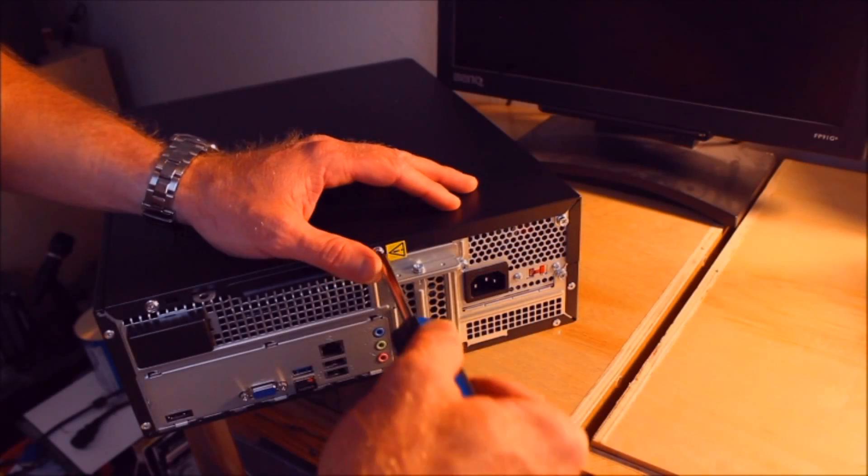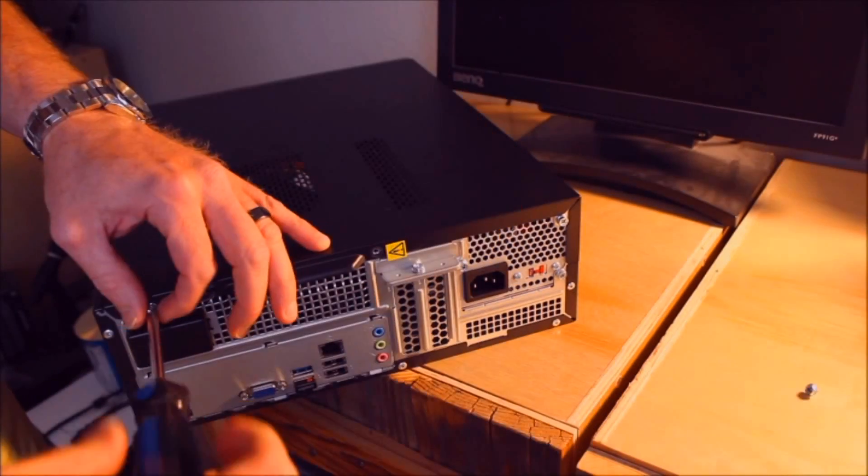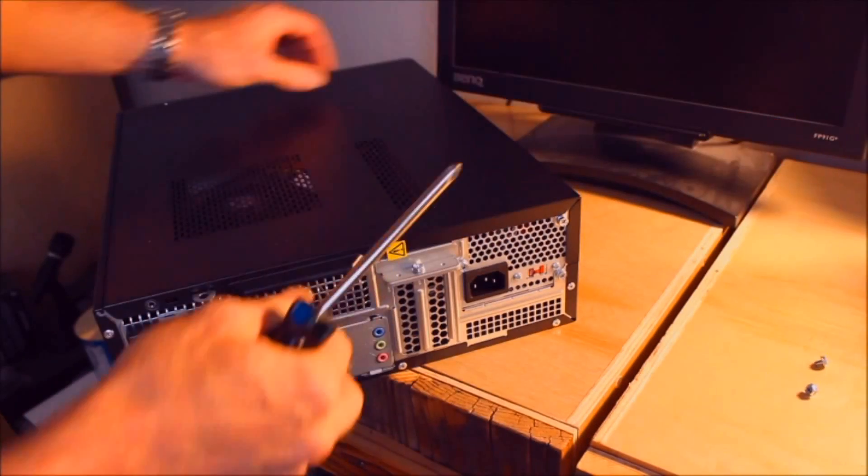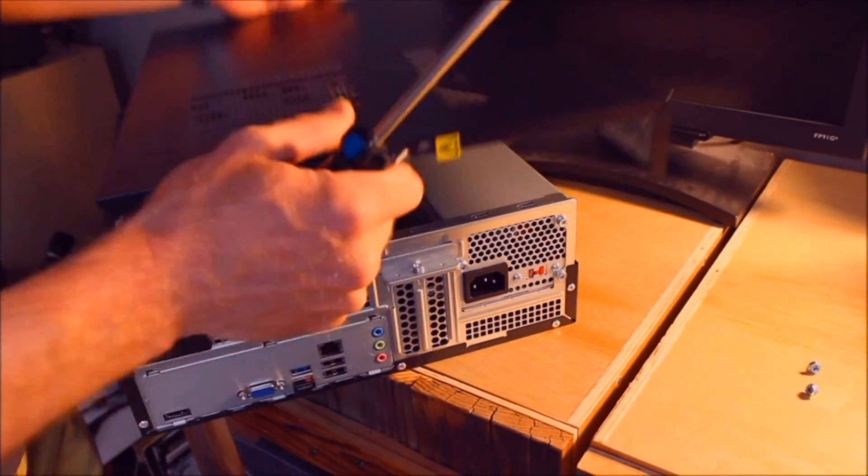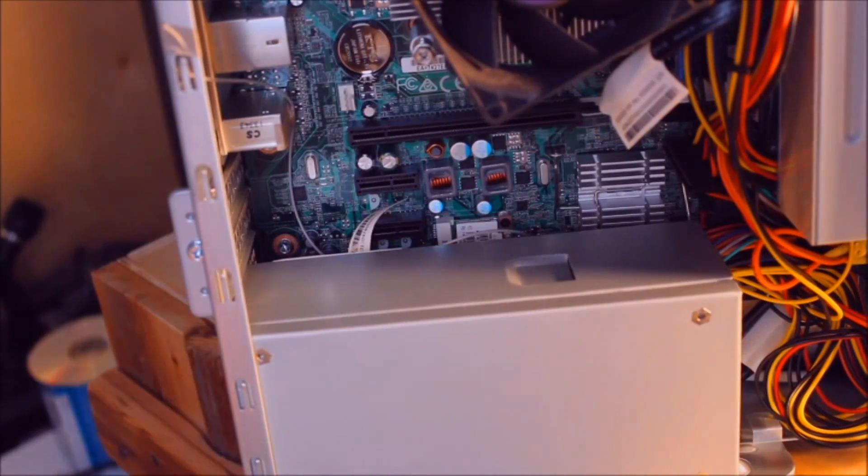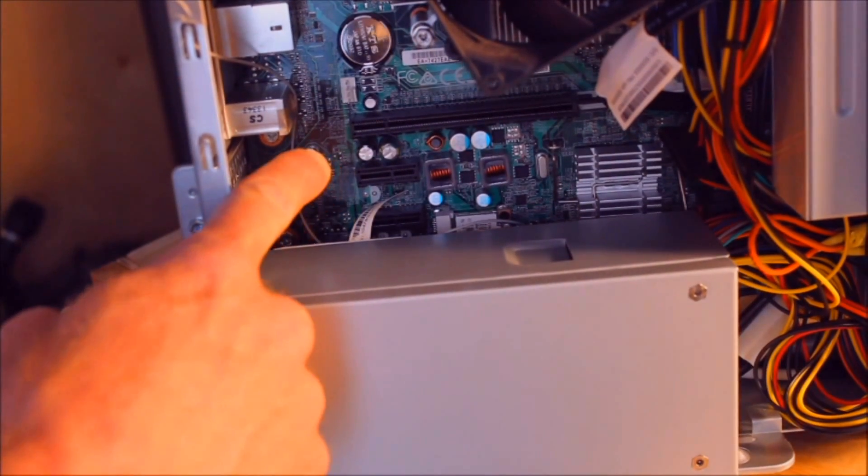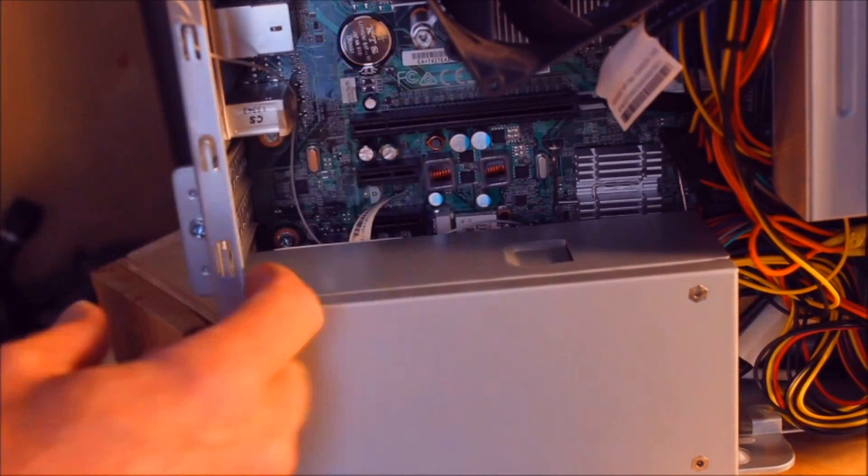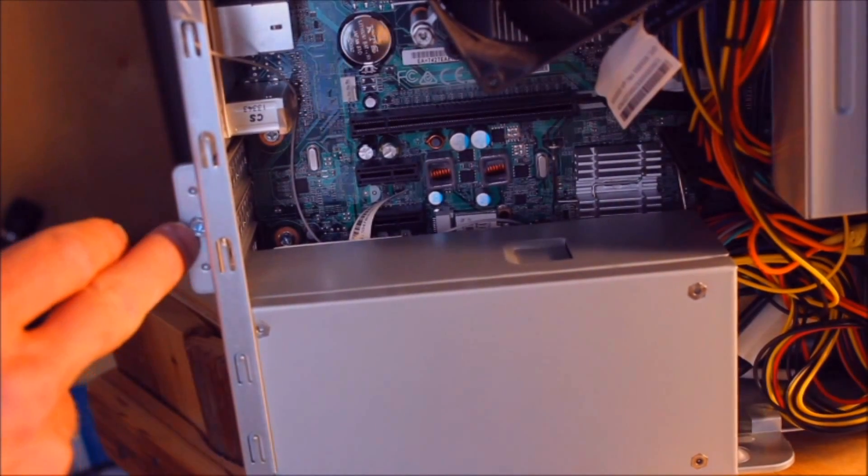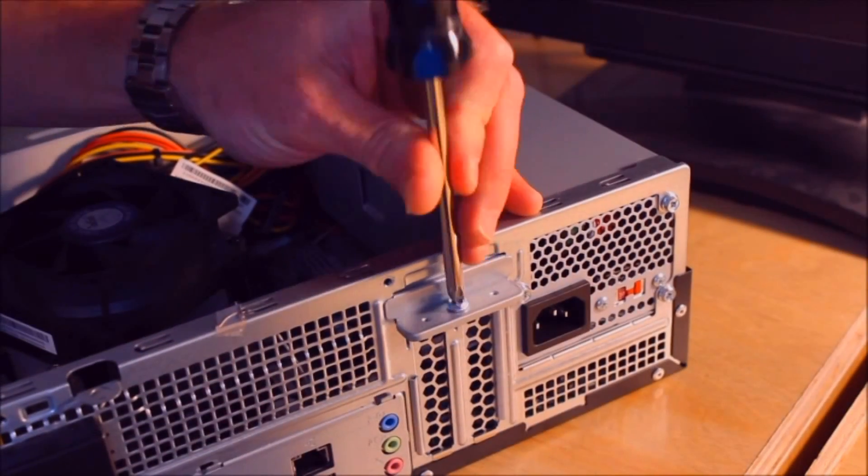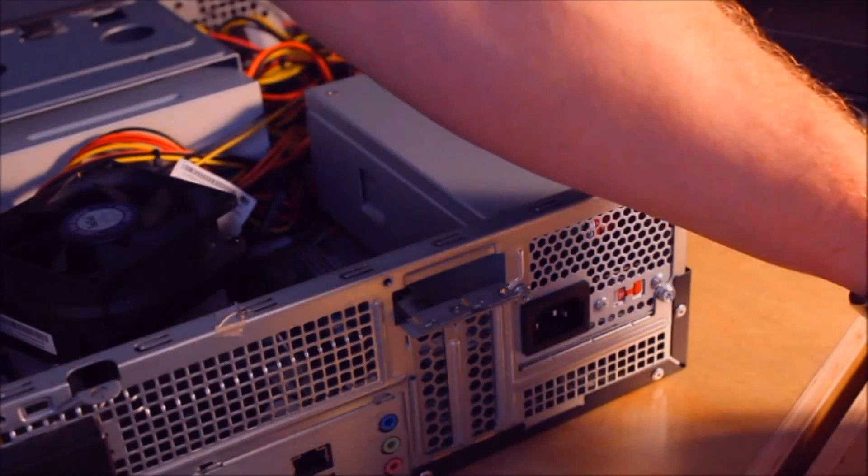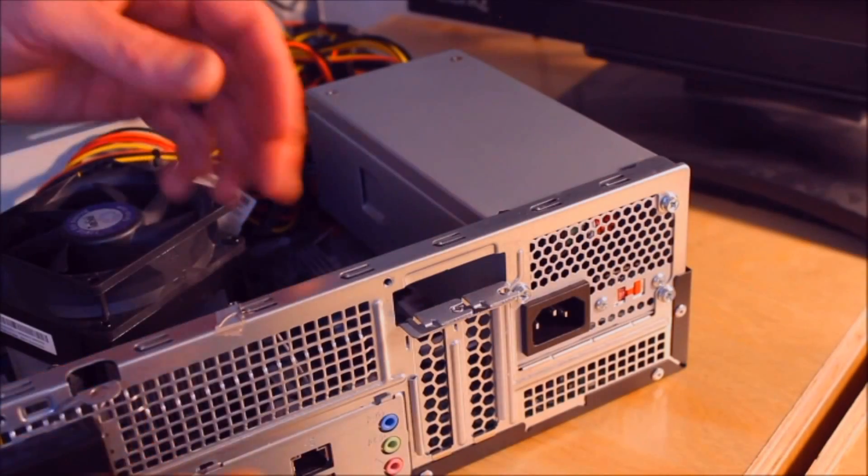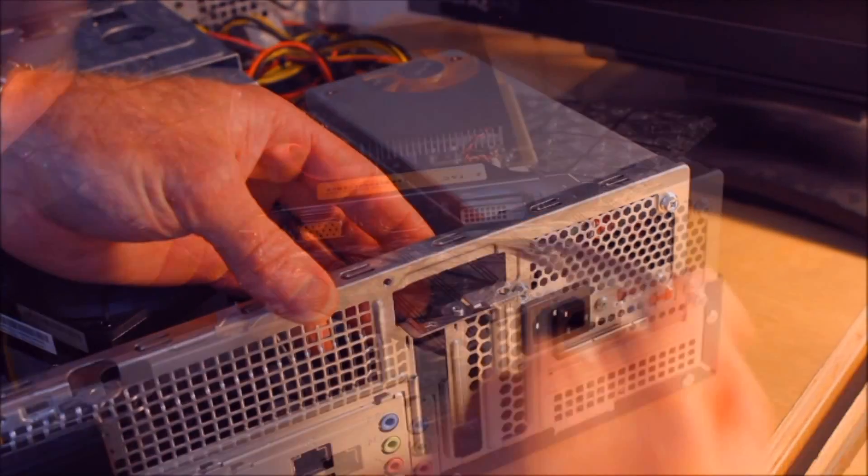First thing we need to do is open up the case. We'll be installing the graphics card in this PCI Express slot right there. We're going to need to take off this protective piece and the slot we're going to put it in is this one right here.